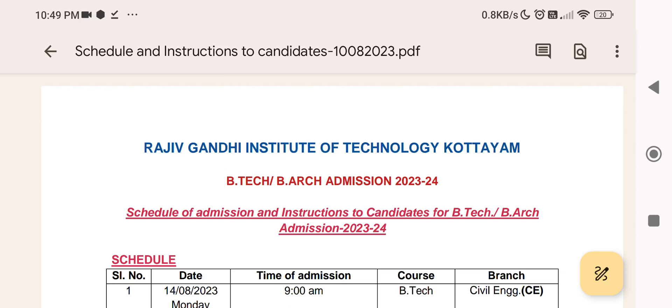Hi dears. Welcome to Rajiv Gandhi Institute of Technology Code Time, Second Admission. We are going to join in the college. We are going to discuss the Schedule of Admission and Instruction to Candidates for B.Tech and B.E.R. Commission.